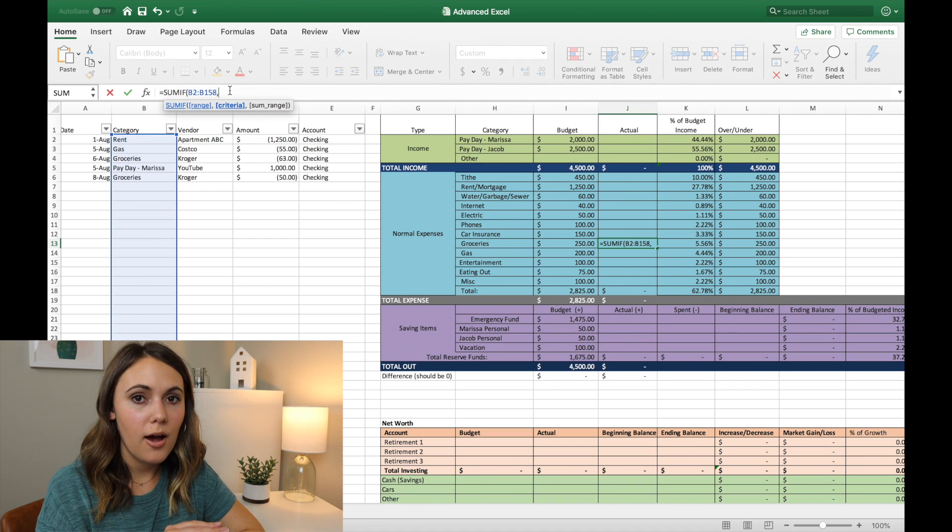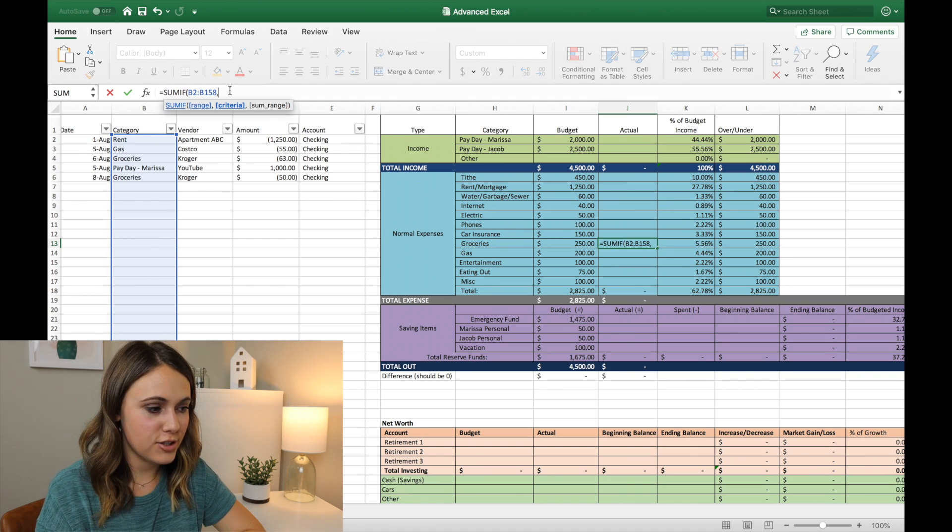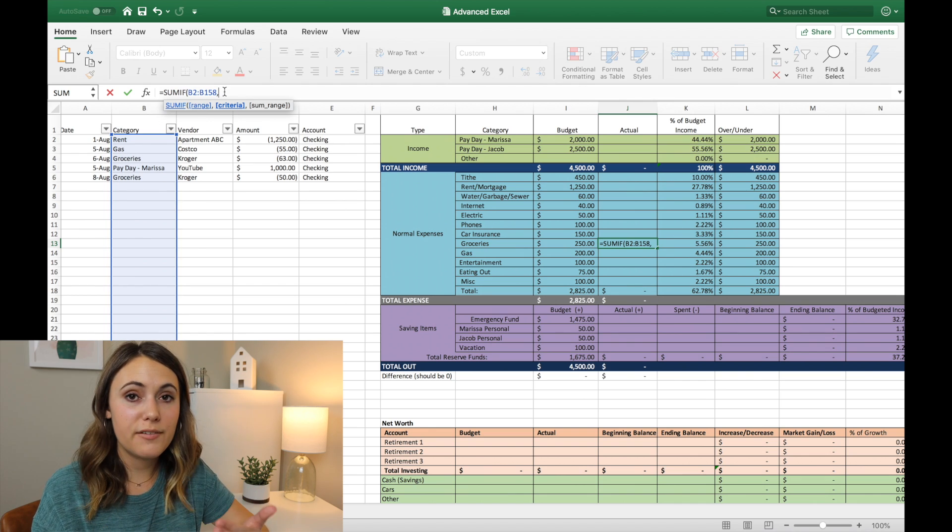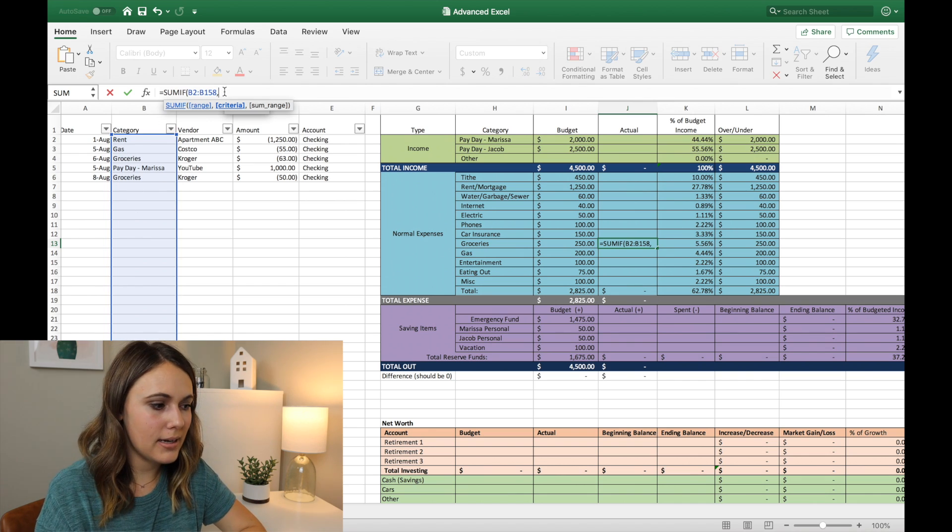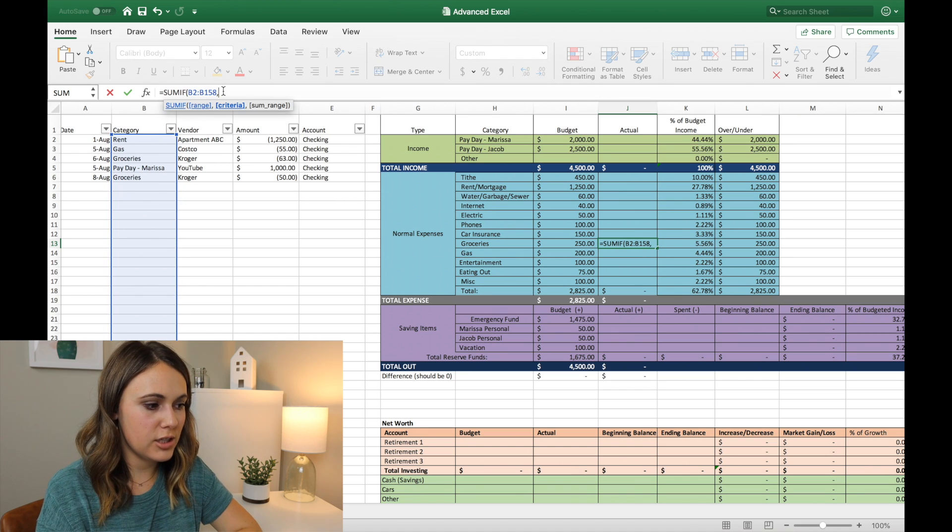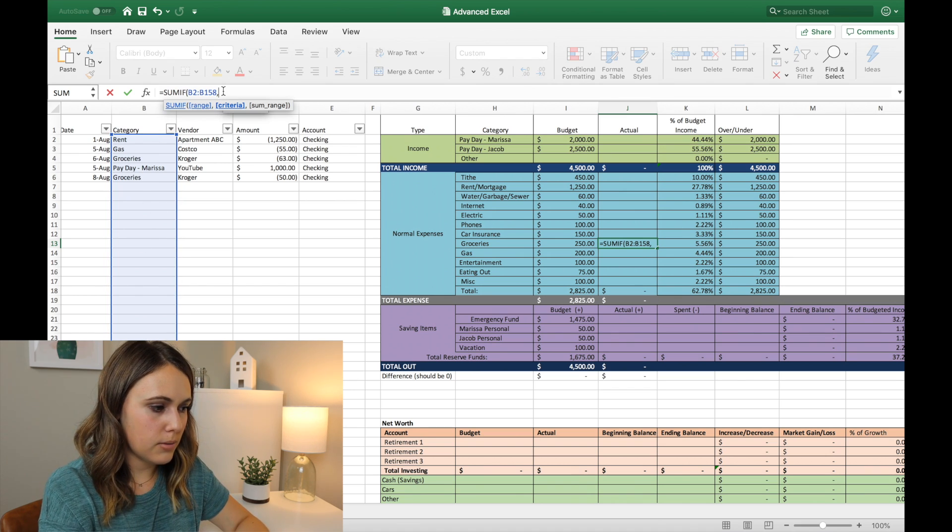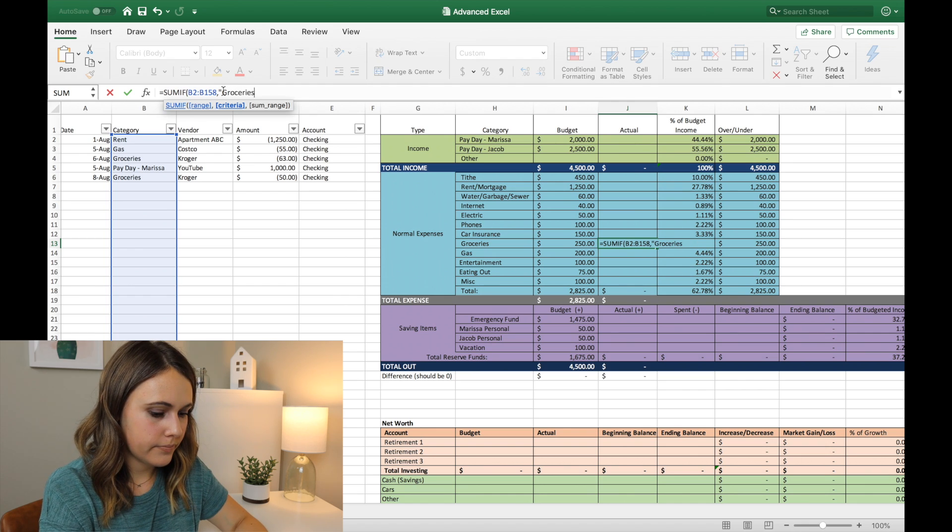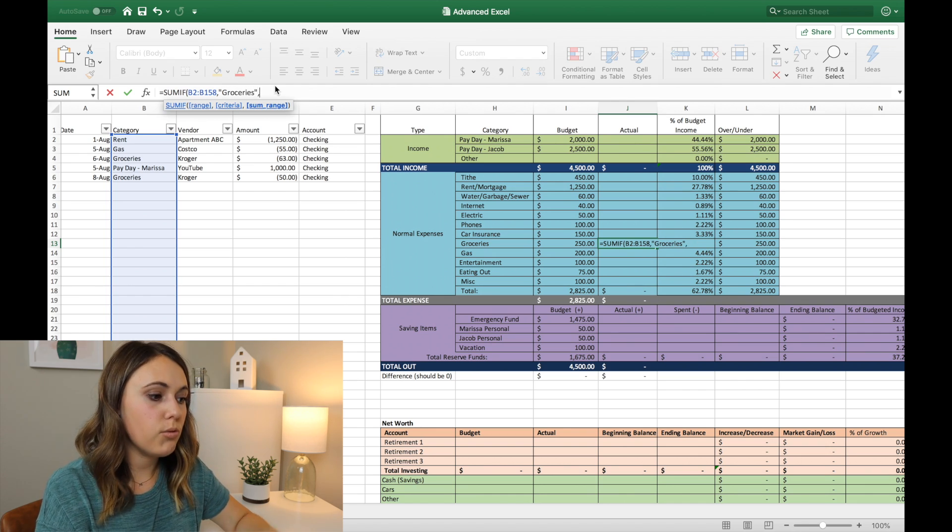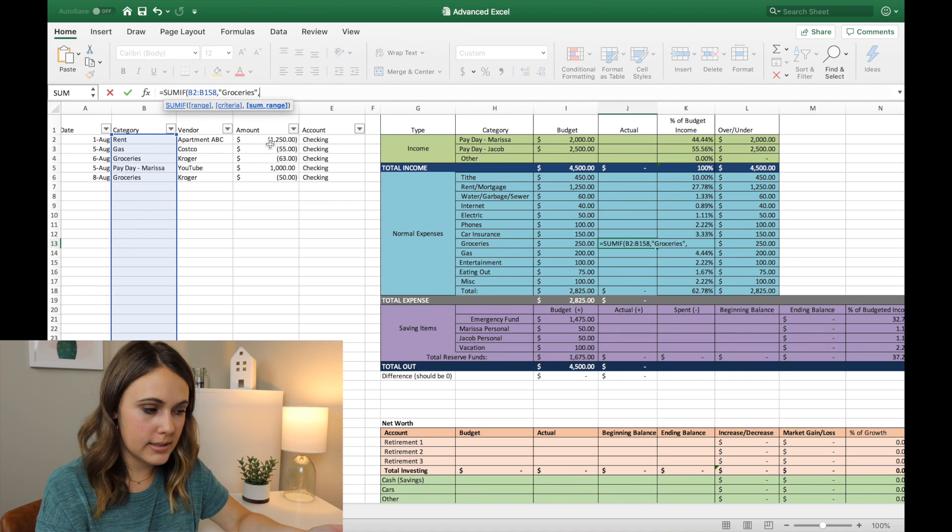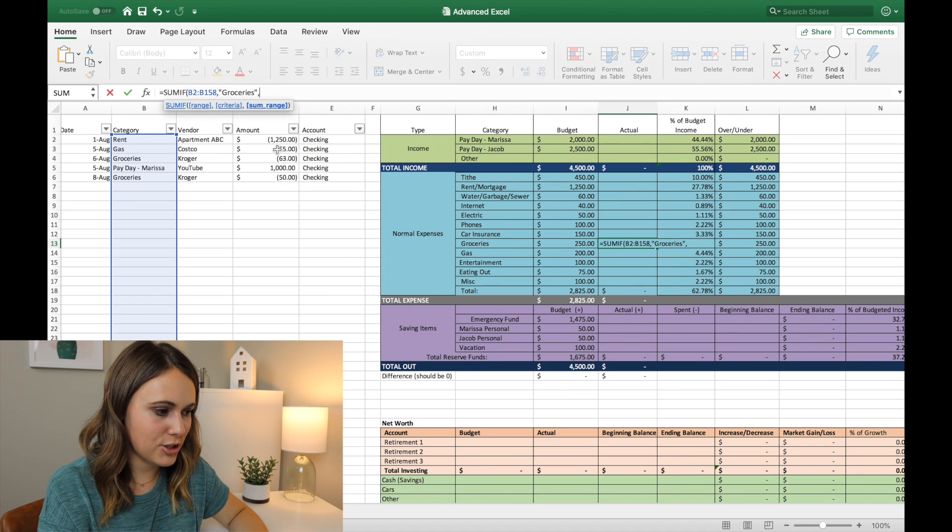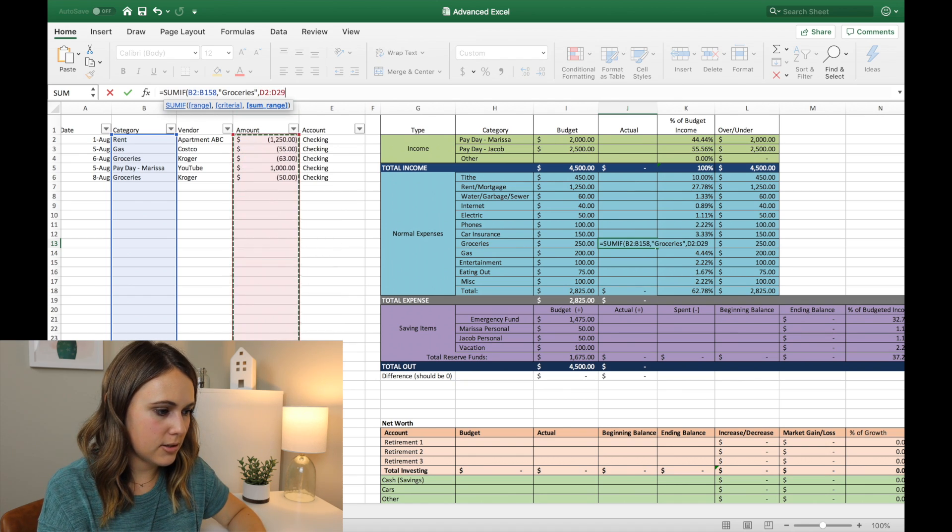And then we have the criteria. So the criteria here, we are wanting to add up all of our grocery transactions. And so if this category section, we want it, if it says grocery, we want it to add. So we've already selected the range for the category section. And now we want it to say if it says grocery, so we're going to say groceries, then comma.